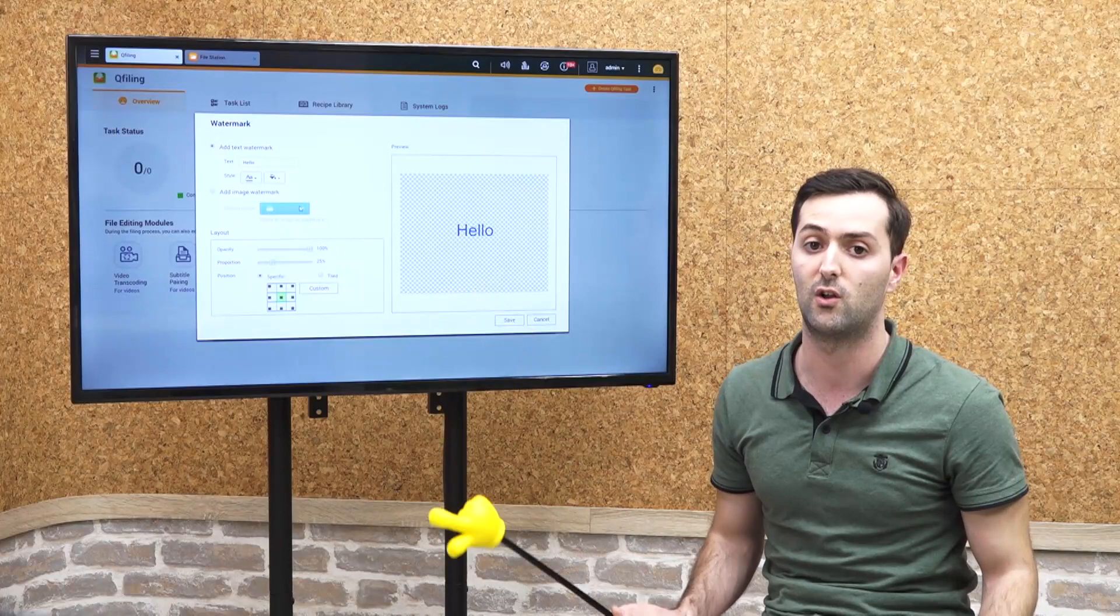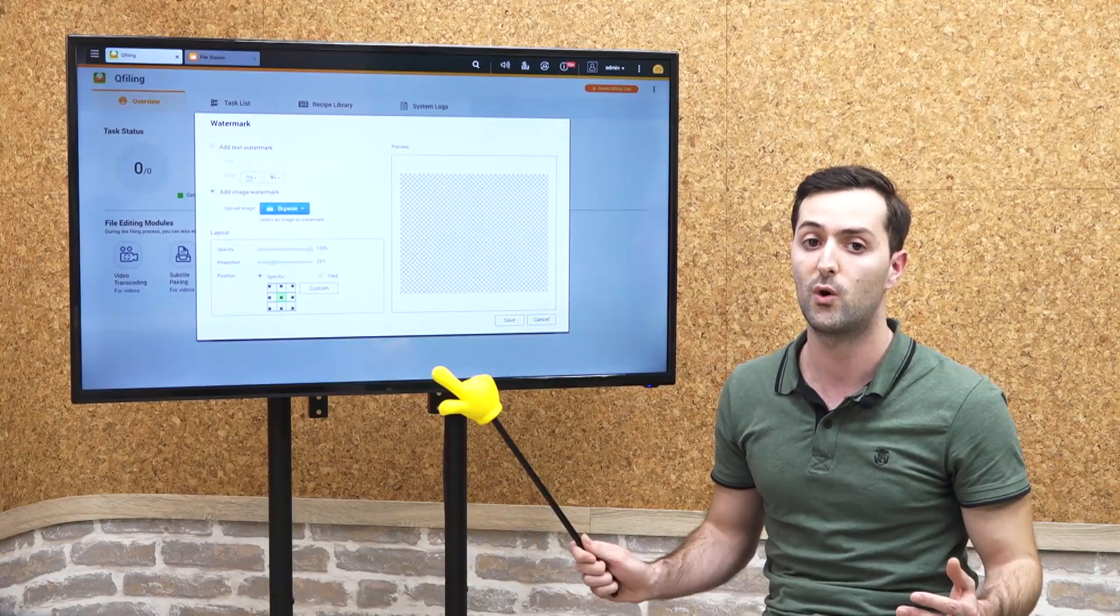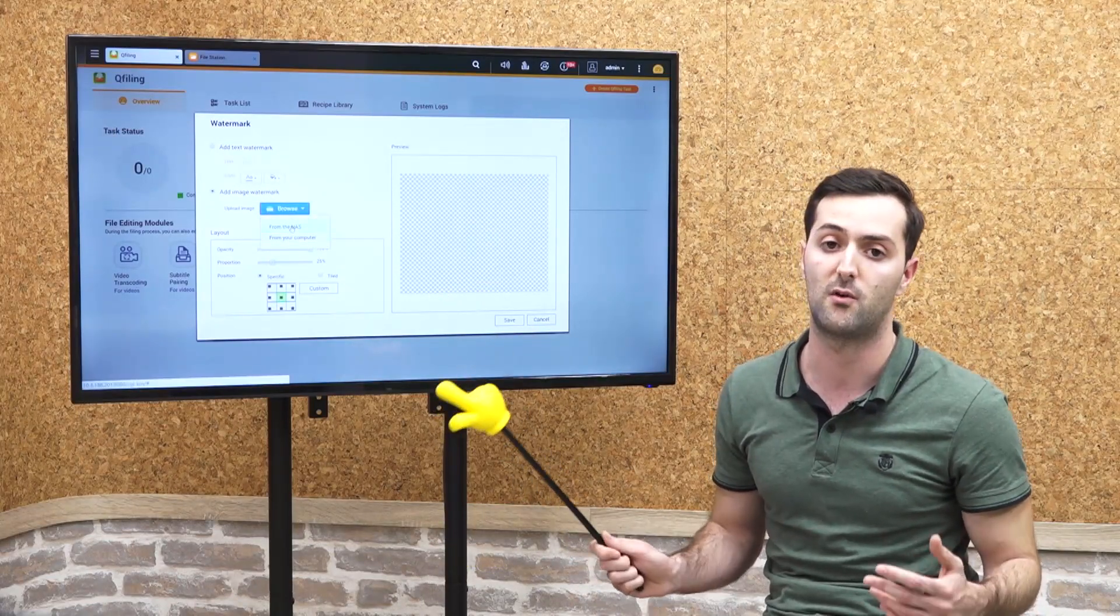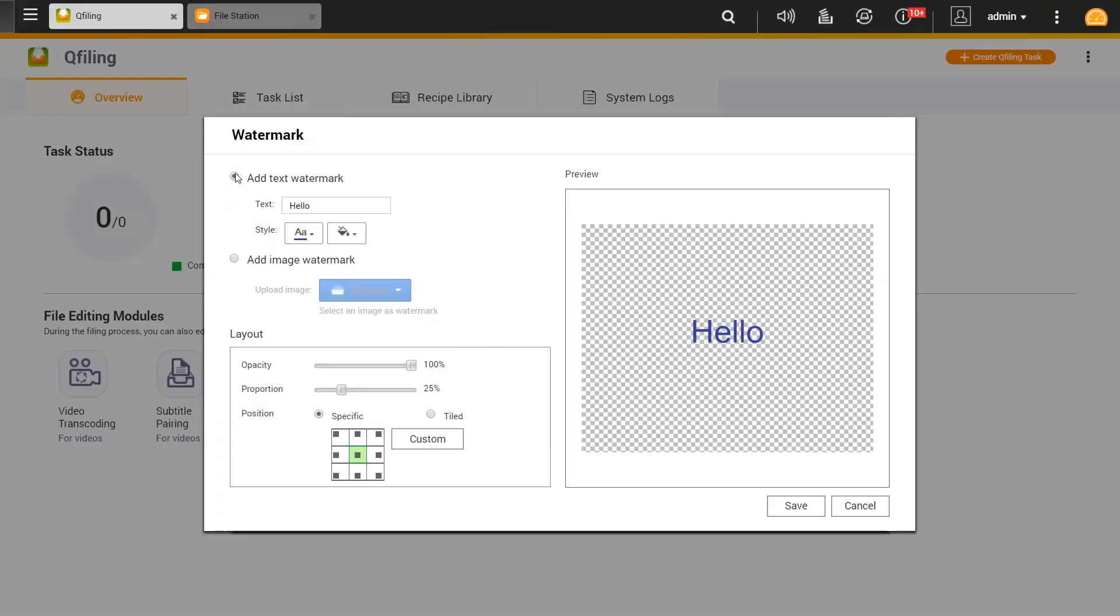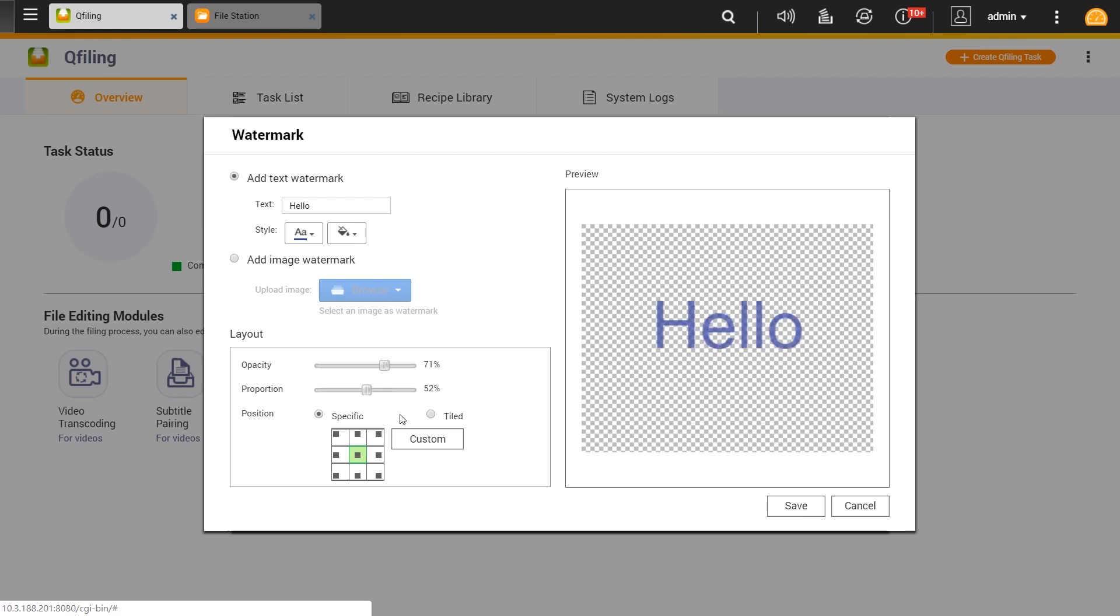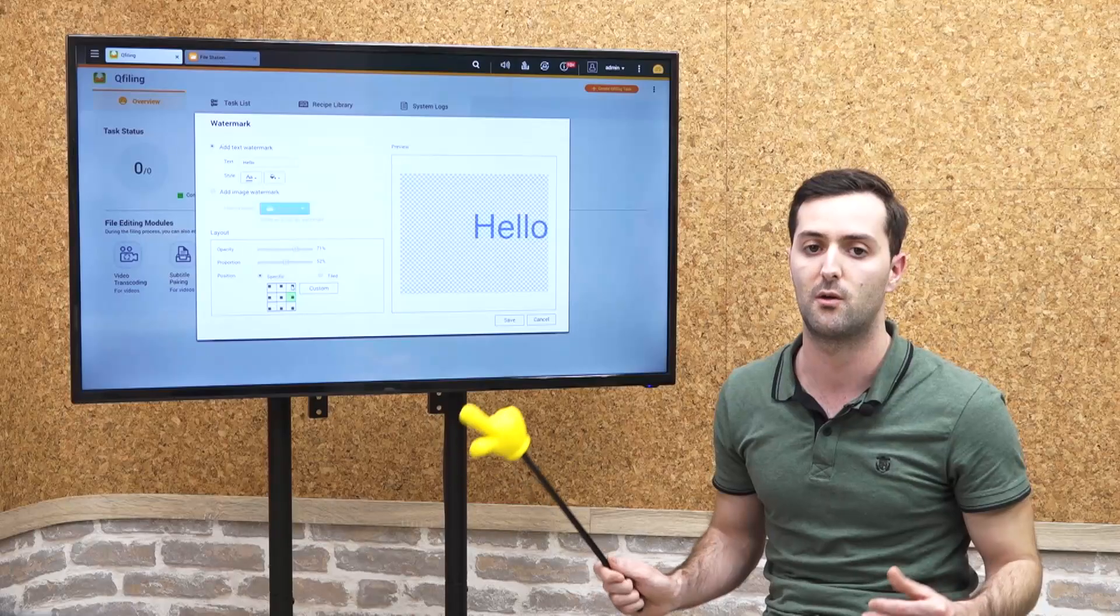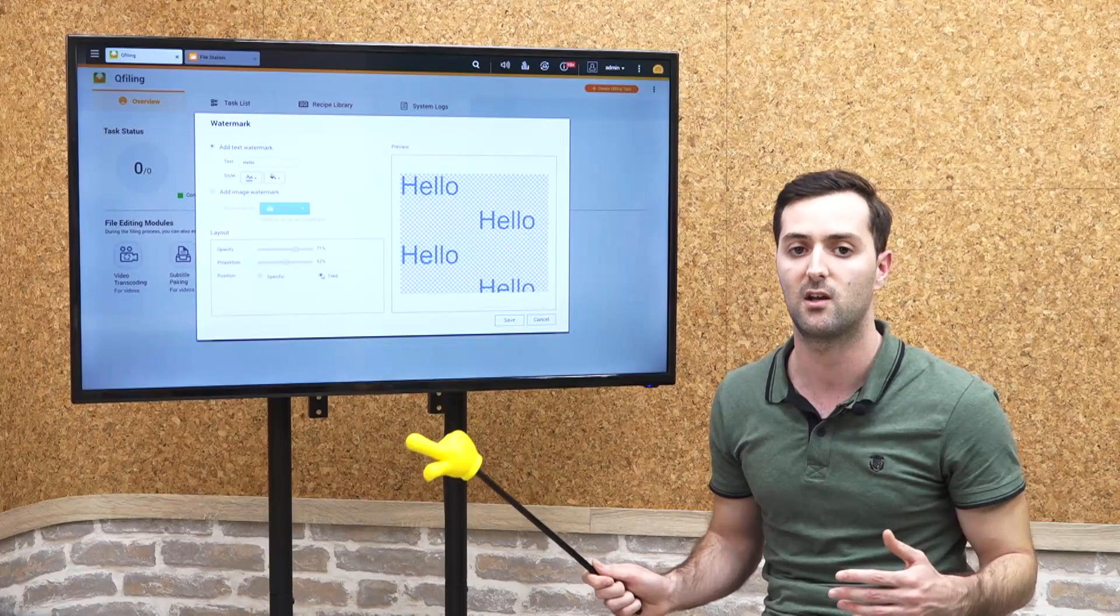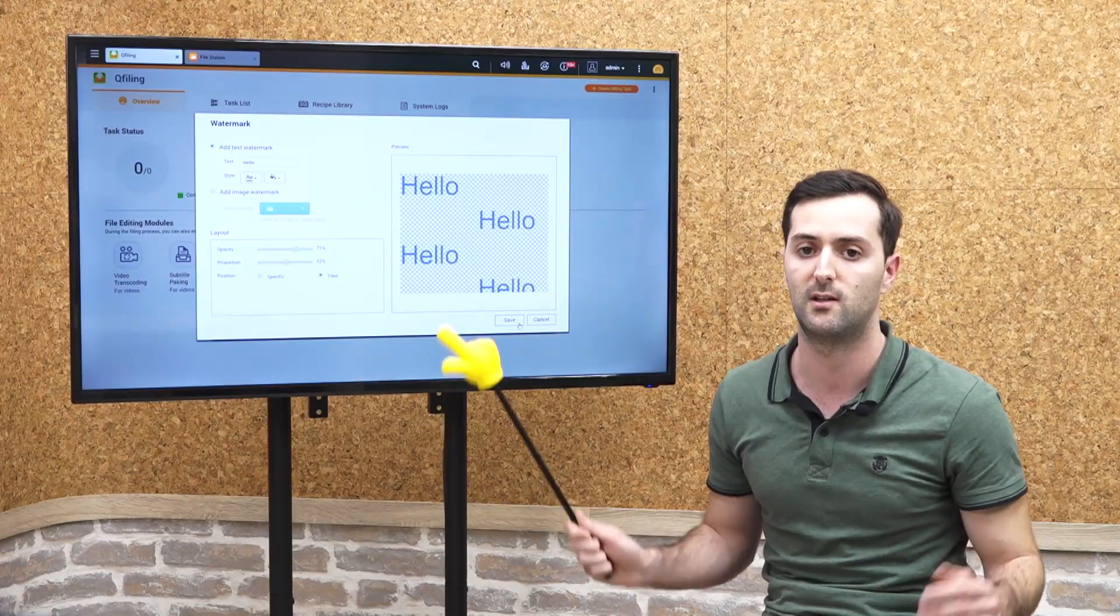You can choose an image to be imported from your NAS or your computer to be used as a watermark, and also check the opacity and the size of the watermark that you are willing to have in your images to PDF. You can also adjust the positioning of the watermark, either custom or tile.